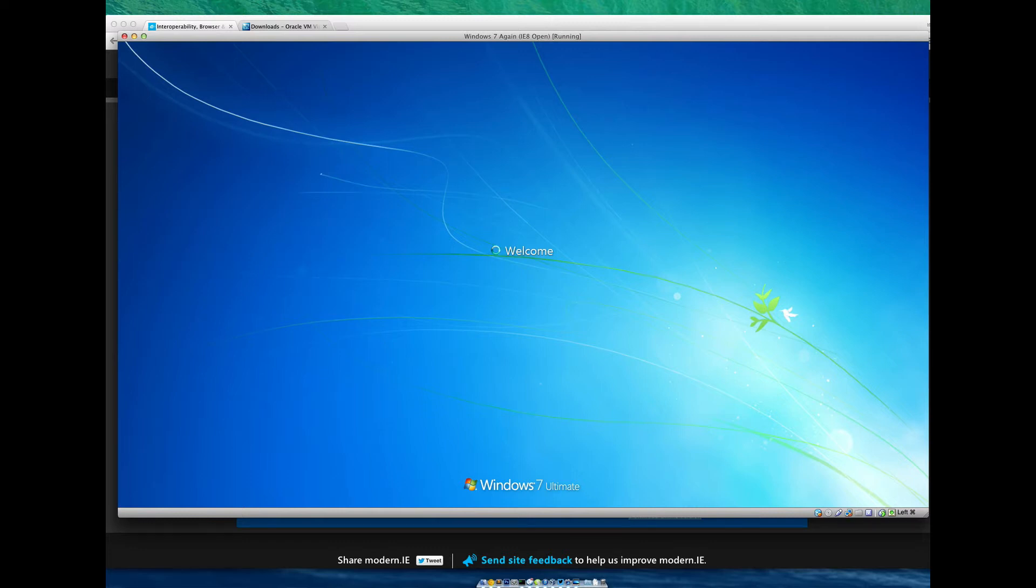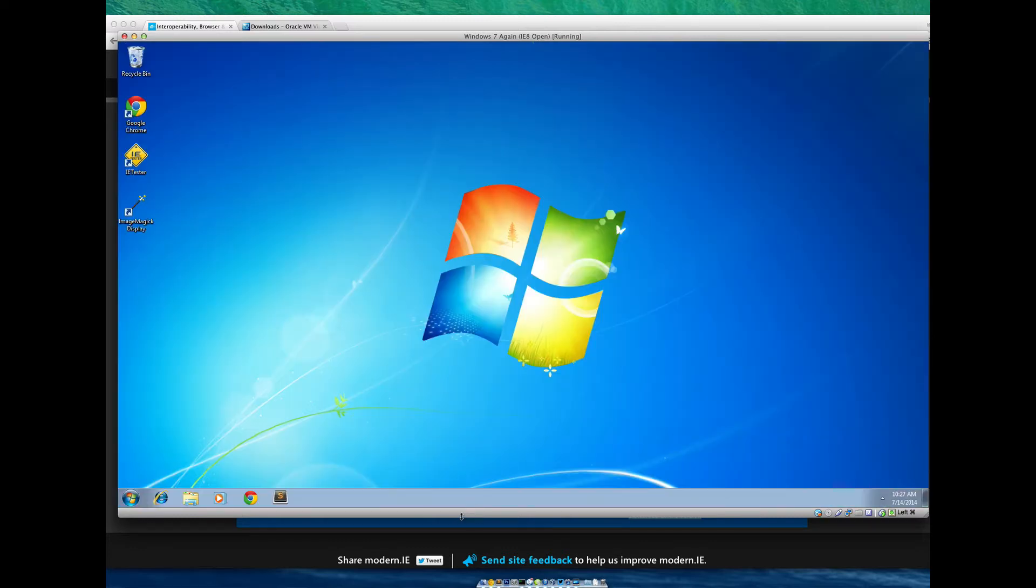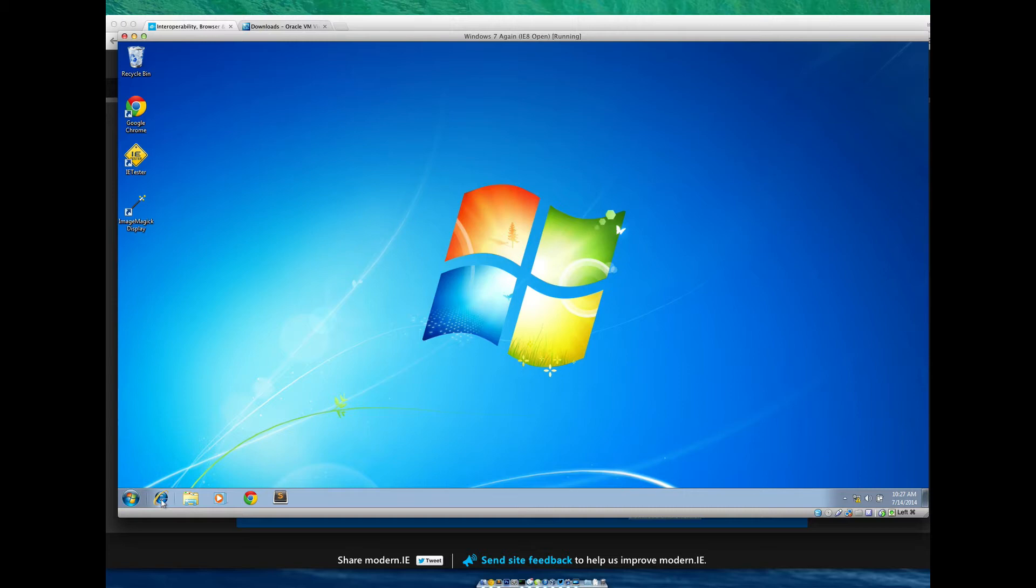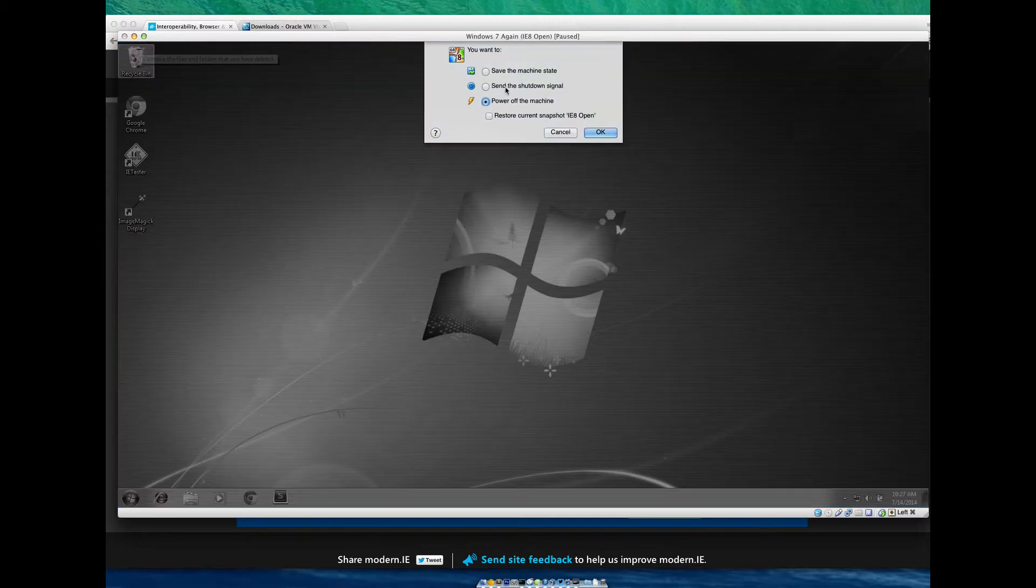After a couple seconds, it will load up your Windows environment. From there you can boot up Internet Explorer or you can even install Chrome on Windows or whatever you want to do. Again, this is totally free. I don't need to pay for a Windows license. So I'm going to close that down.